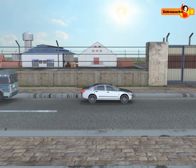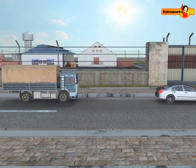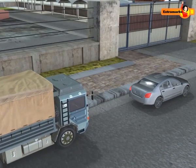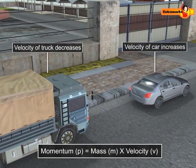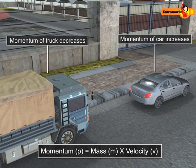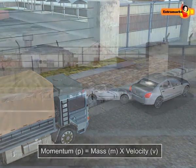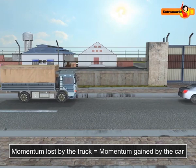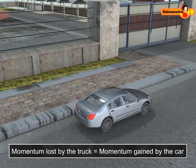When a speeding truck strikes a stationary car, the car starts moving in the direction of the force applied by the truck. In this case, the velocity of the truck decreases and the velocity of the car increases. Since momentum depends upon the velocity of a given object, a change in velocity brings a change in momentum. As a result, the momentum of the truck decreases and the momentum of the car increases. The amount of decrease in the momentum of the truck is equal to the amount of increase in the momentum of the car, so there is no loss of momentum in the collision.